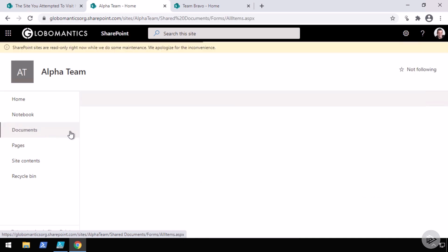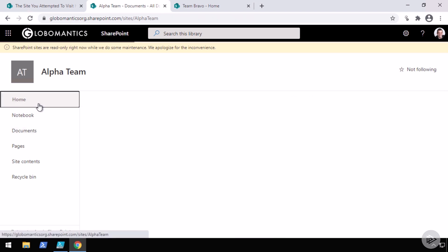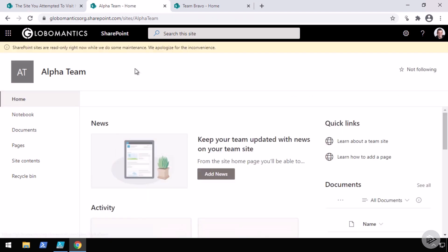So if I go to documents for example, you see I do not have the plus button, I cannot add any documents, I cannot modify the page or anything, this site is now on read-only. So this is the read-only mode.